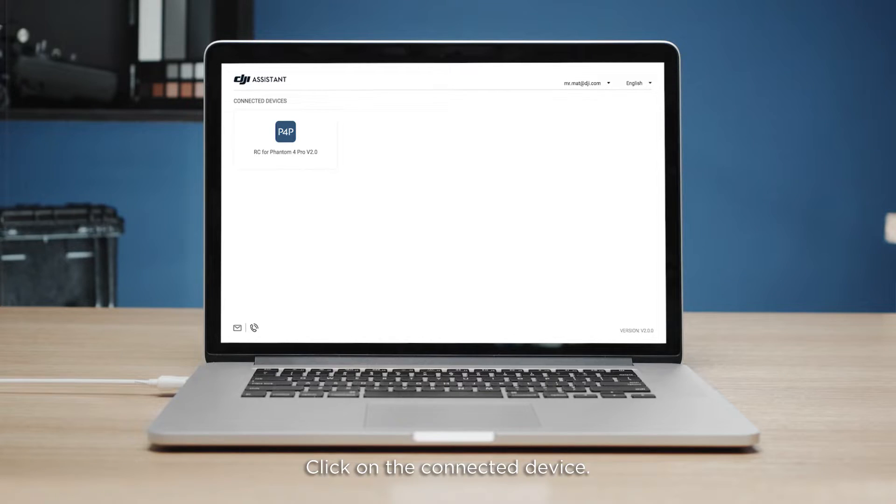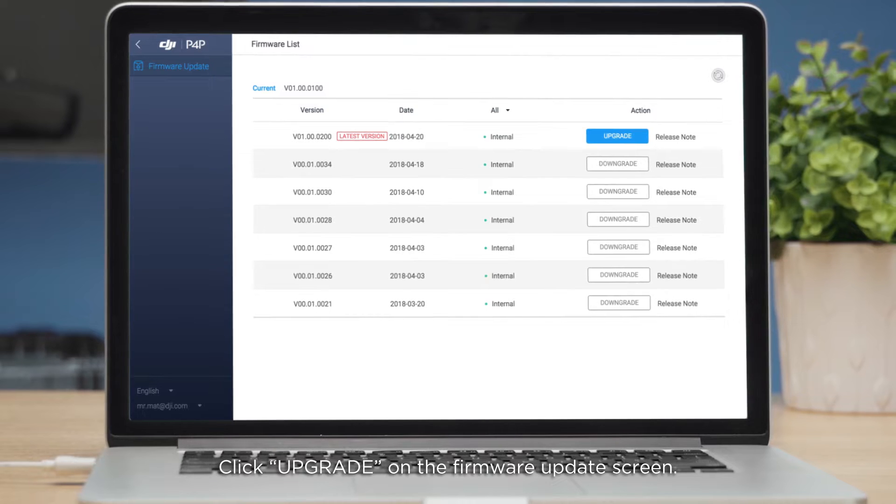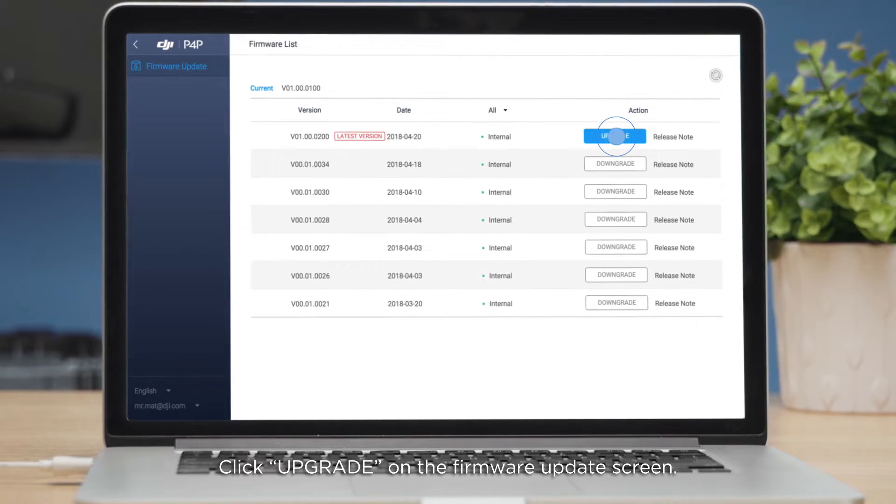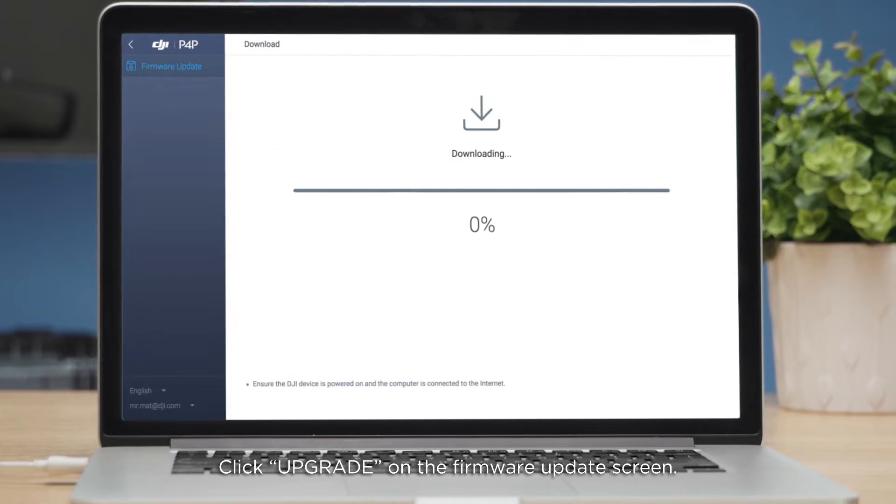Click on the connected device. Click Upgrade on the firmware update screen.